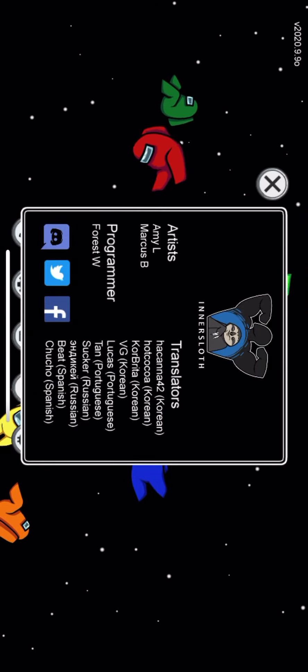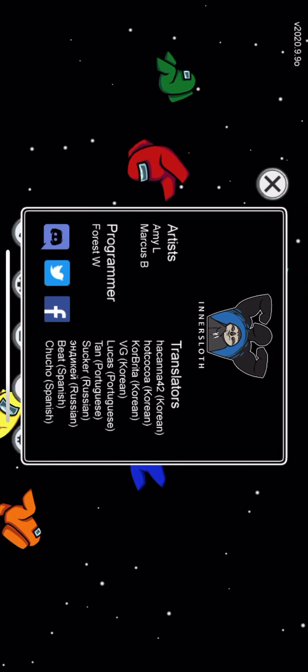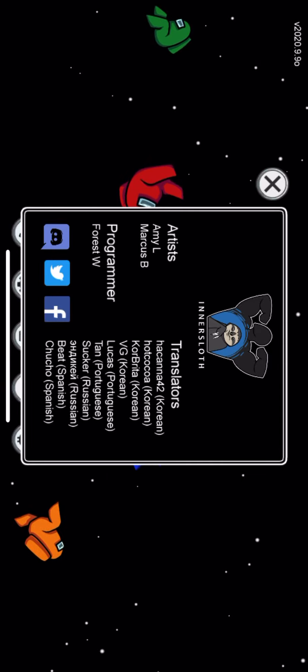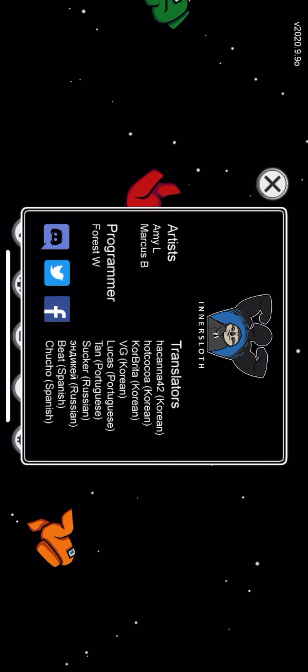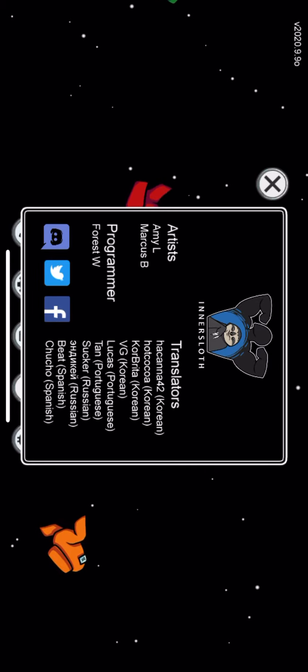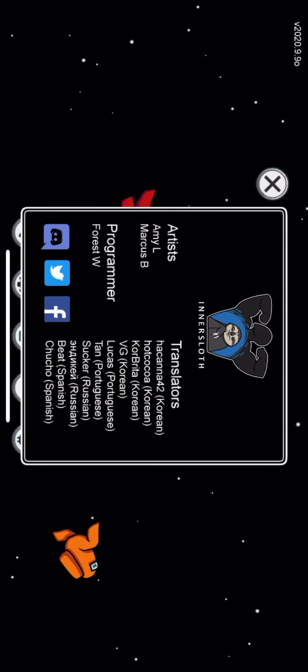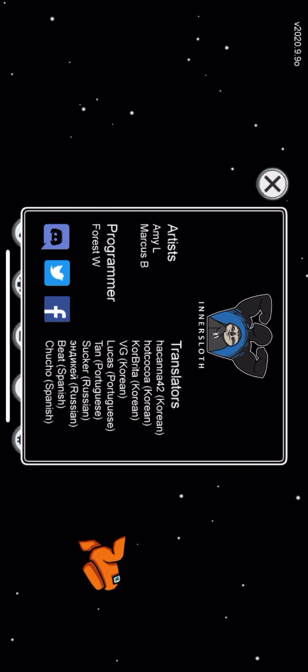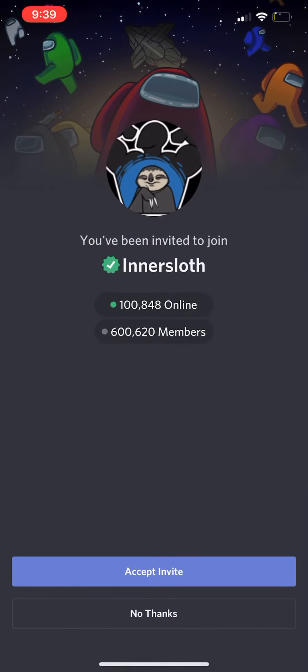Once you click on that, you're going to see three bottom icons. You can click any of those for Facebook, Twitter, and Discord server. Once you click the Discord server, you can accept the invite, and that is the 100,000 online and 600,000 member Discord server right there and how to join it.